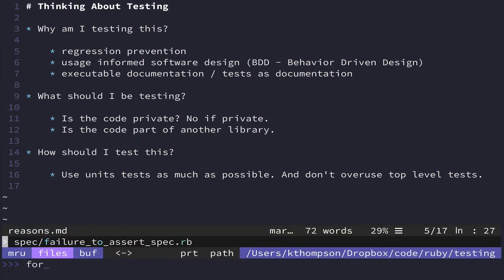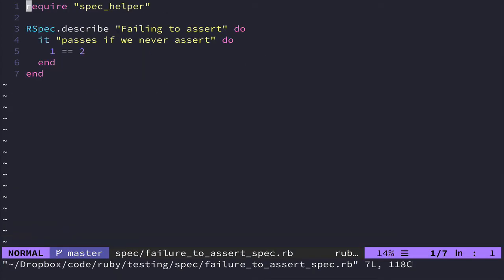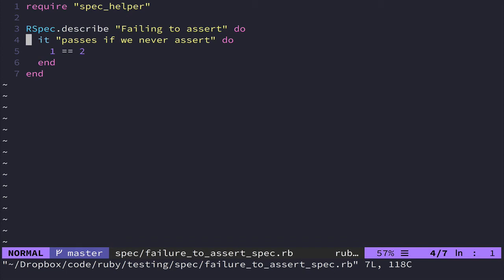So I have these broken down to a couple different sections. We're going to use RSpec as our examples here. But failing to assert is a kind of silly error that surprisingly slips through a lot. Like I've written quite a few tests that I failed to assert.